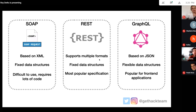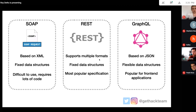REST wasn't sufficient for all use cases, so Facebook invented GraphQL around 2014 or 2015. GraphQL is also based on JSON, but the main advantage is flexible data structure — you can determine what data will be returned based on the schema. A GraphQL API is less of a contract than a REST API, making it more flexible and popular for front-end applications. Most companies and projects are still well served by REST APIs, as it's the most popular specification today.